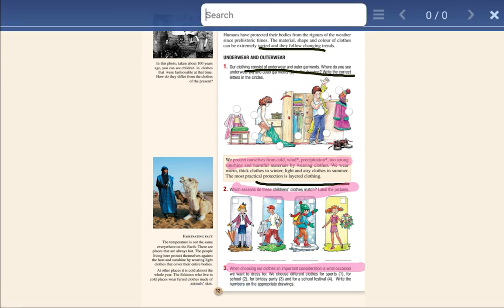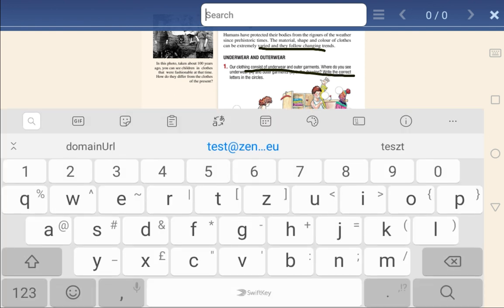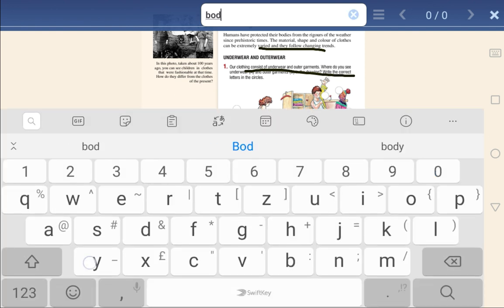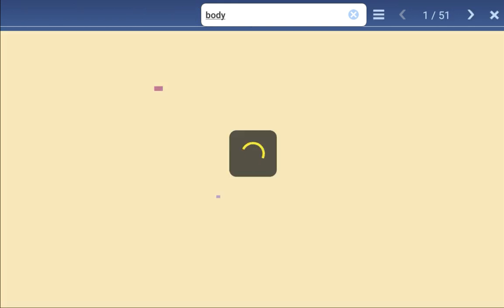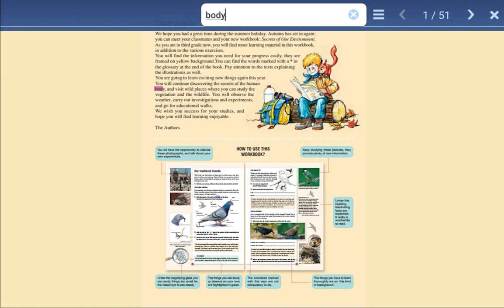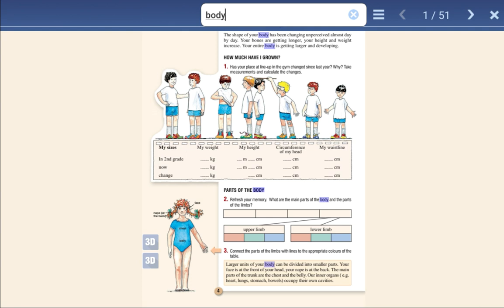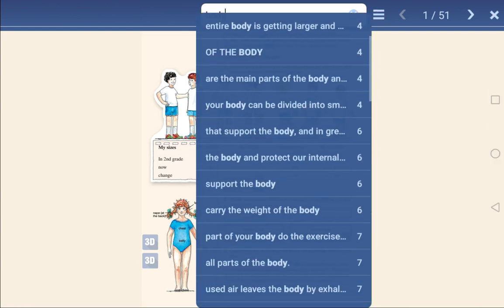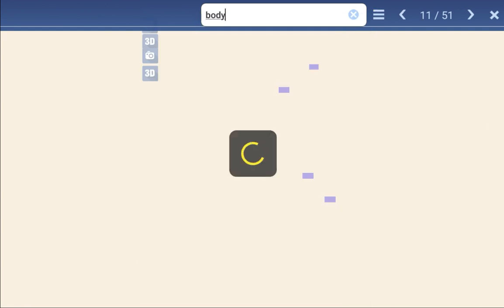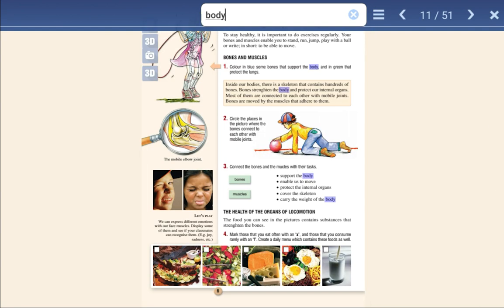Enter a keyword in the search field to find what you'd like anywhere in the book. Go to the next result, or see all the results on a list. If you click on one of them, the book will automatically jump to the page you want.